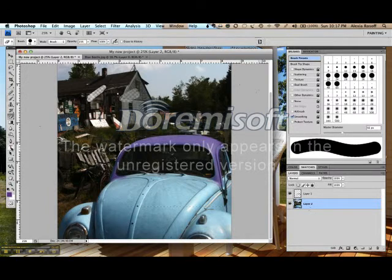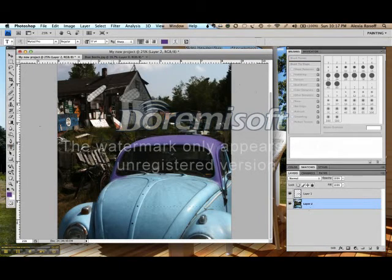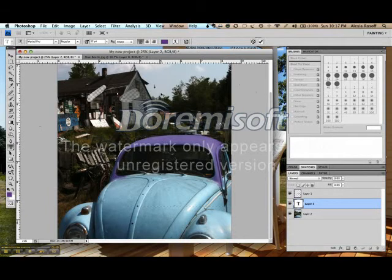We can also use the text tool. Remember what I told you about the text tool, that text is a vector graphic, and therefore all text will appear on a separate vector graphics layer.